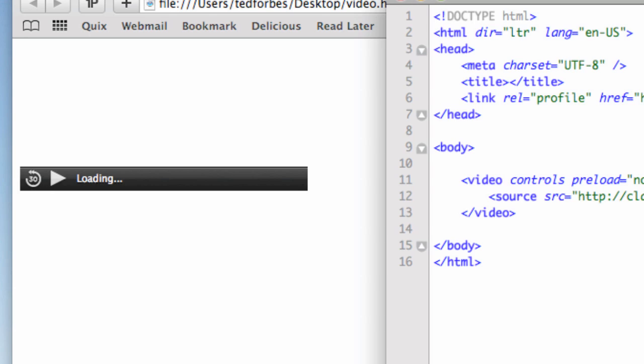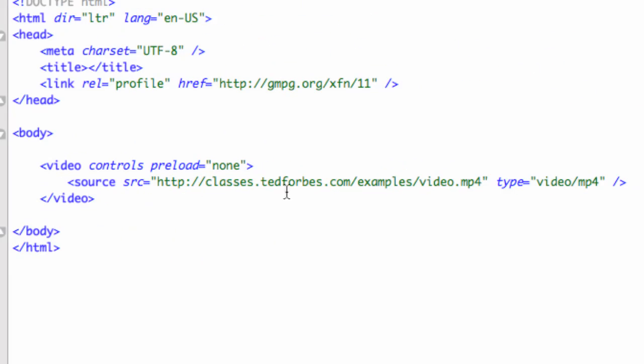So as you can see here, this example right here with an mp4 file obviously is only going to work in a WebKit browser. I don't have my other compression formats here. We're going to get to that in a second. I just want to show you more of the video tag here. So if you're working along, make sure you're in a WebKit browser.